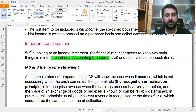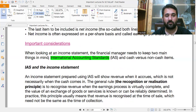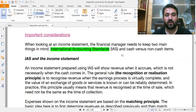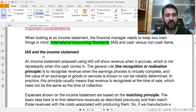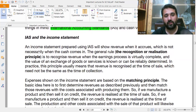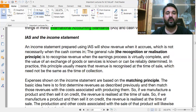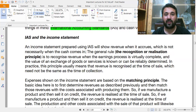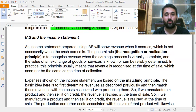There are two important considerations a financial manager needs to keep in mind when looking at an income statement: internal accounting standards and cash versus non-cash items. An income statement prepared using IAS will show revenue when it occurs, which is not necessarily when the cash comes in — revenue is recognized when it has occurred.